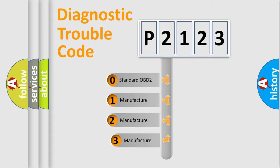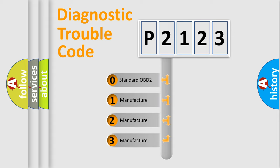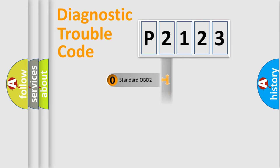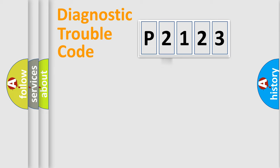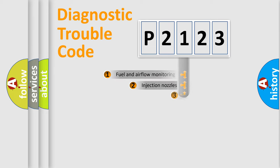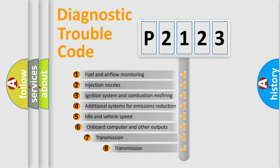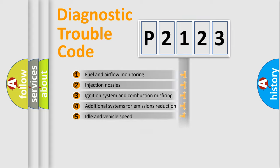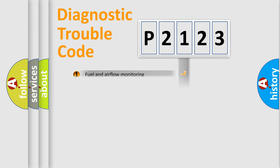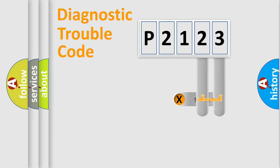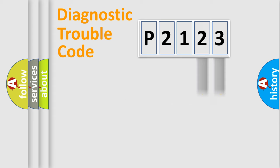If the second character is expressed as zero, it is a standardized error. In the case of numbers 1, 2, 3, it is a manufacturer-specific expression of the car error. The third character specifies a subset of errors. The distribution shown is valid only for the standardized DTC code.